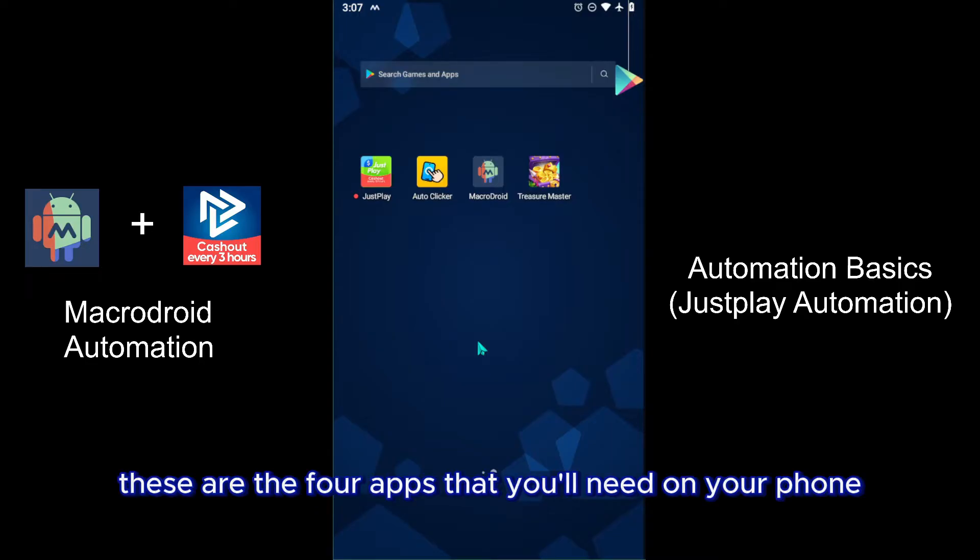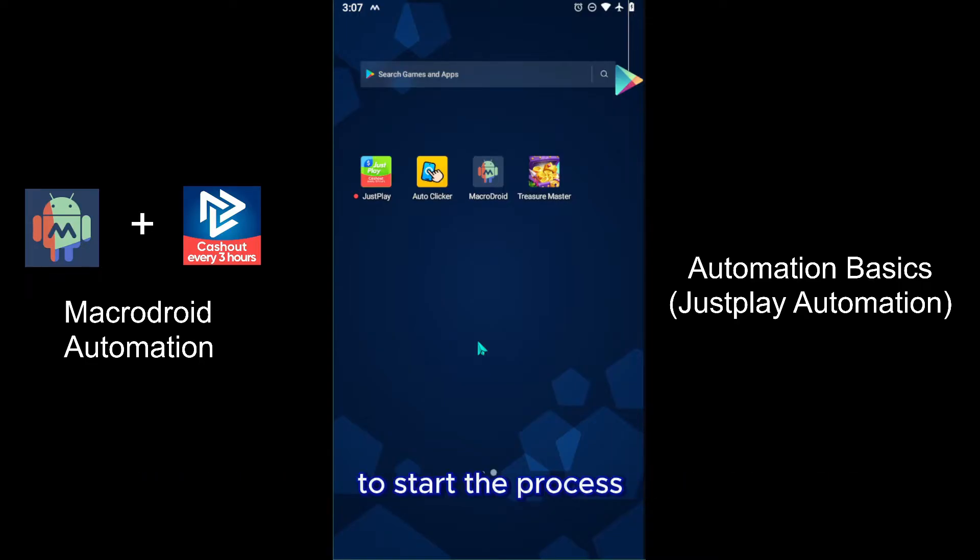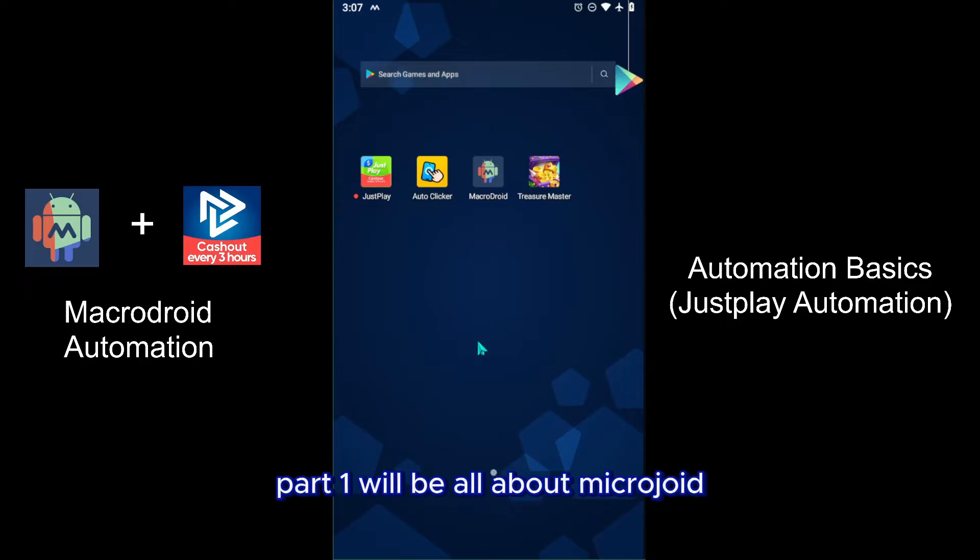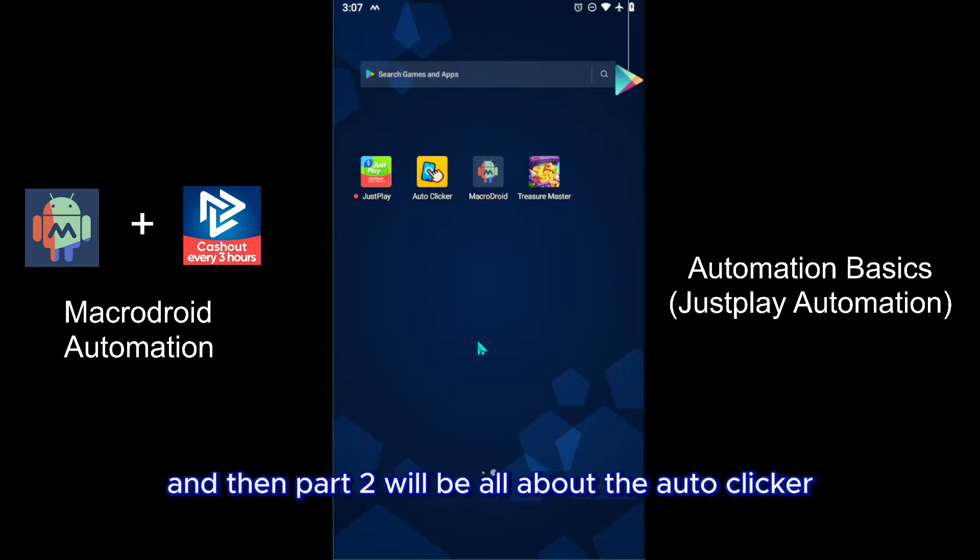So these are the four apps that you'll need on your phone to start the process. I'm going to split this into two parts - part one will be all about Macrodroid and then part two will be all about the auto clicker. Let's jump right into it.